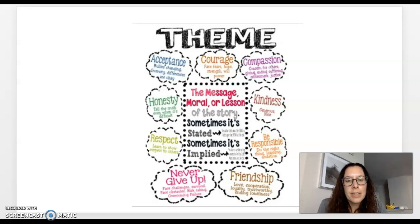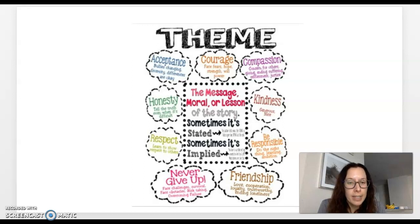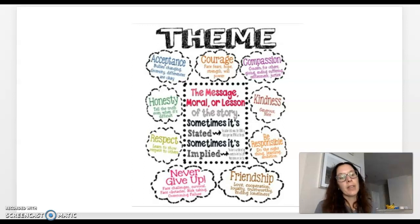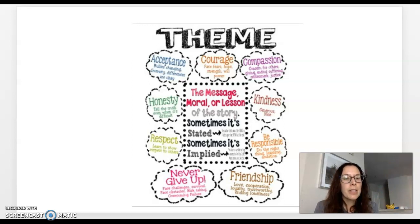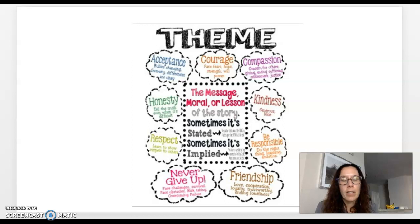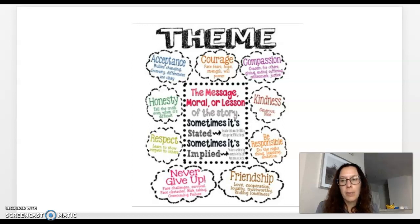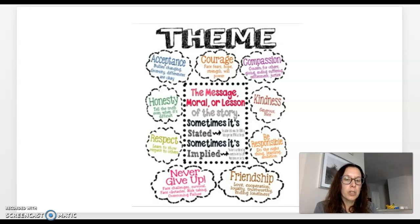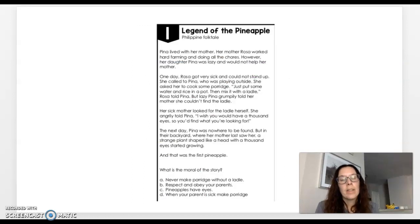And then in the center, you can see a rectangle and it says the moral, the message, or lesson of the story. Sometimes it's stated, meaning that it will actually tell you this is what it is. And sometimes it's implied, meaning that you're going to have to infer. And we've talked about inferring multiple times this year. As we look at the different slides together, and you're actually going to be doing some on your own today, I want you to be thinking of these words throughout all these different slides. Because these are the types of things that we're looking for.